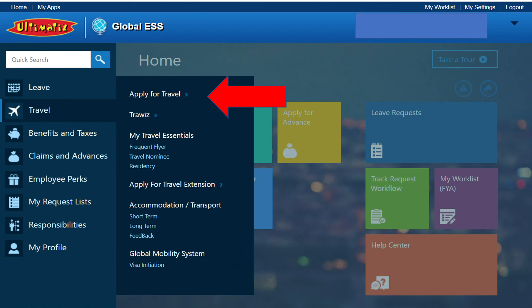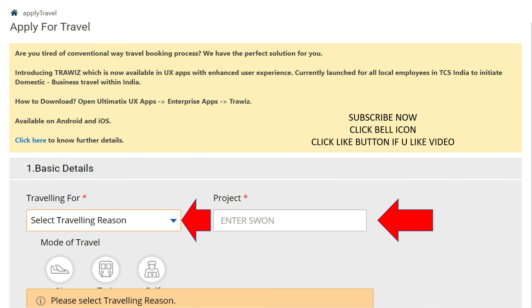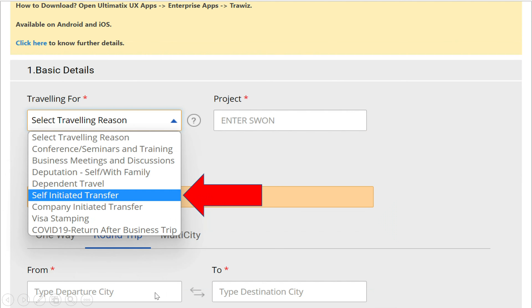Click apply for travel. You can click on a page and navigate this step. You can choose traveling for and project, and fill in two details. You can change the work location, then choose the new button and the blue button. You can choose the reasons — traveling region options include conference, business, visa, or COVID. You can also choose dependent travel — self or travel.